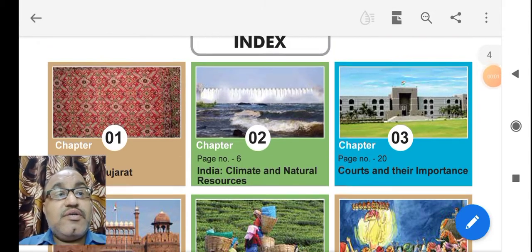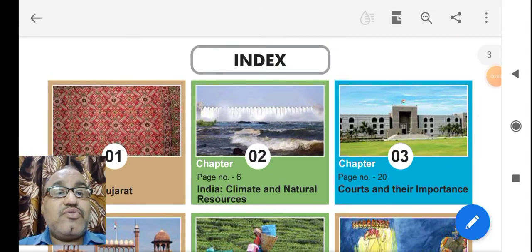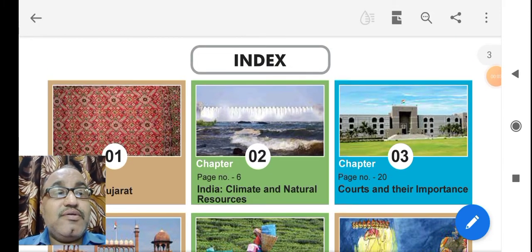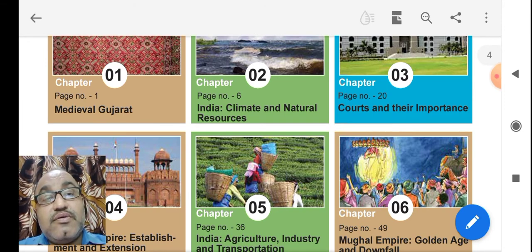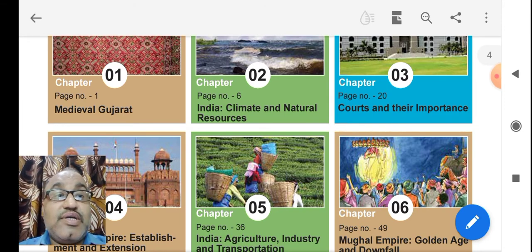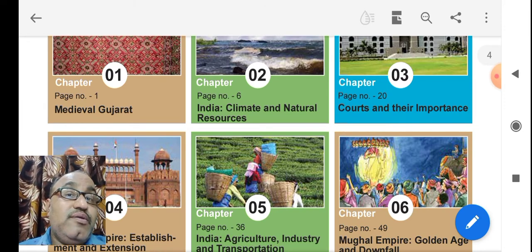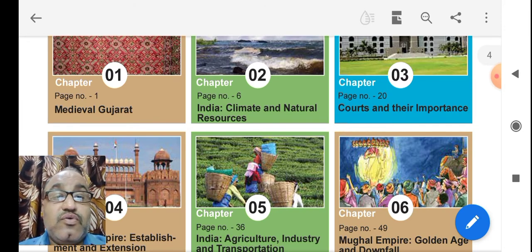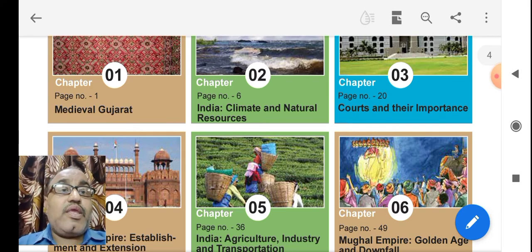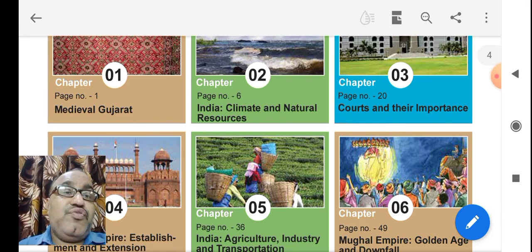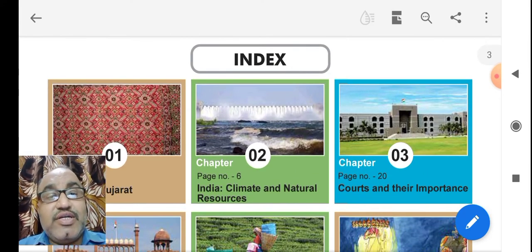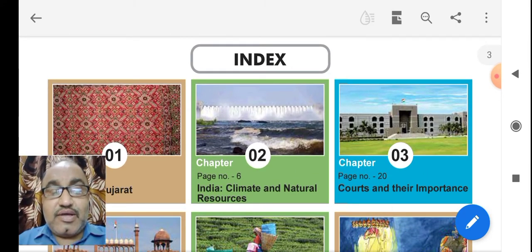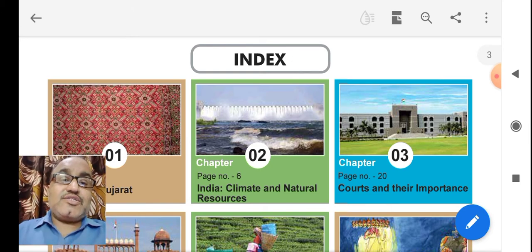Hello friends, welcome to Class 7th Medieval Gujarat, chapter number 1. Today we are starting. Before that, let us have an introduction about the index.